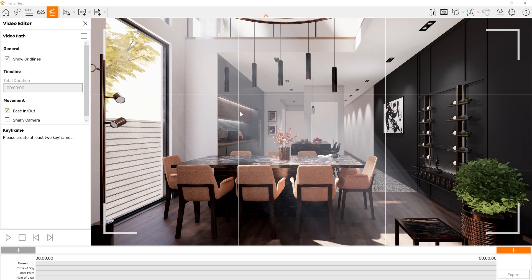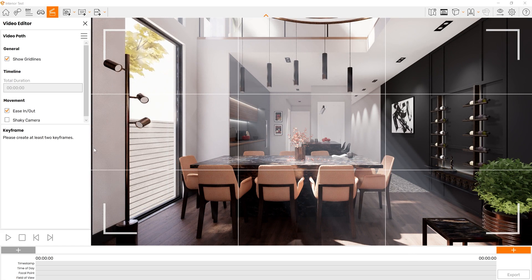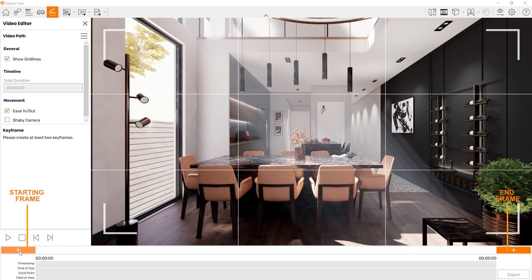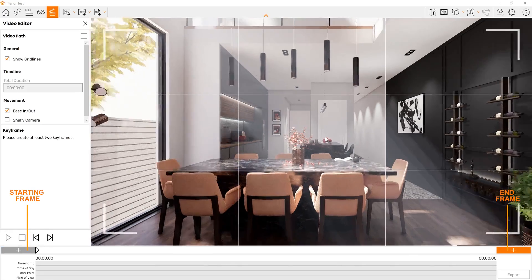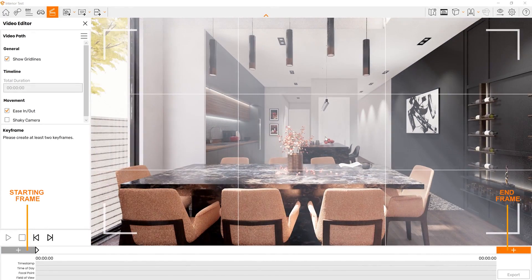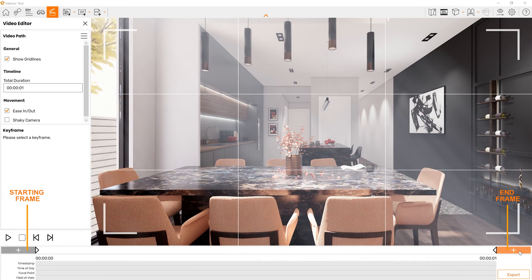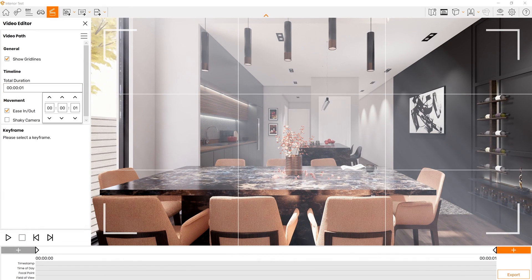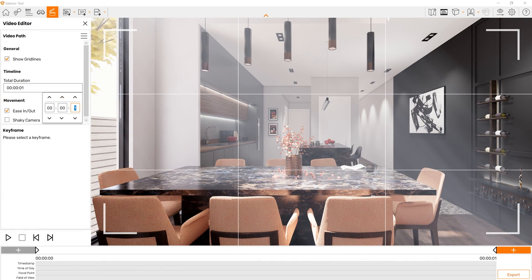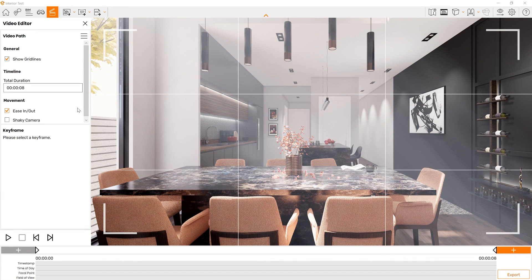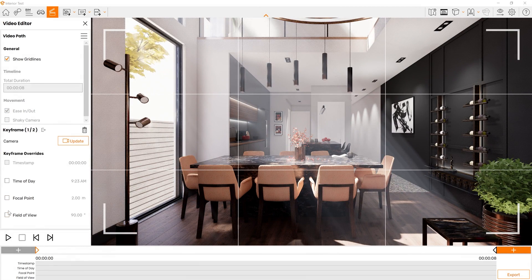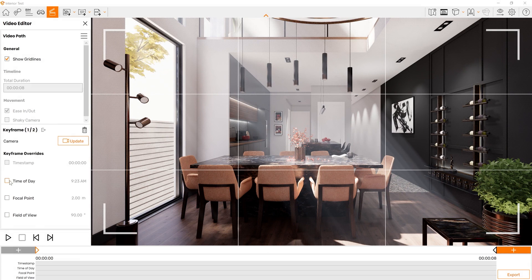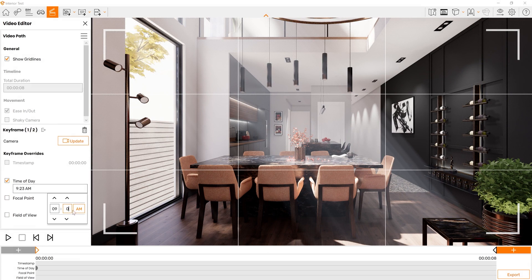So let's create a very quick animation. Let's click here to add a frame. Let's set the time between the frames. When you click to edit one of the frames, you can see the frame override settings, which will include the time of day, focal length, and the field of view. These are some of the things you can always consider when you're working on animations.